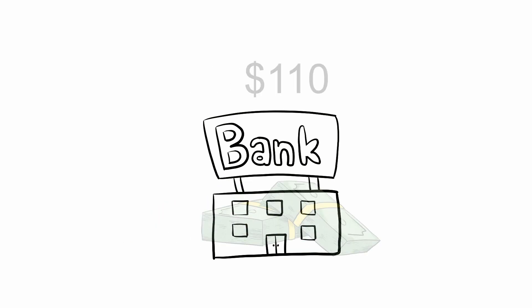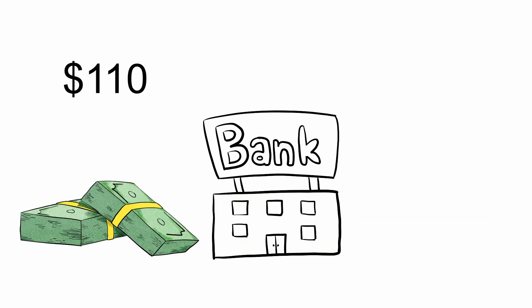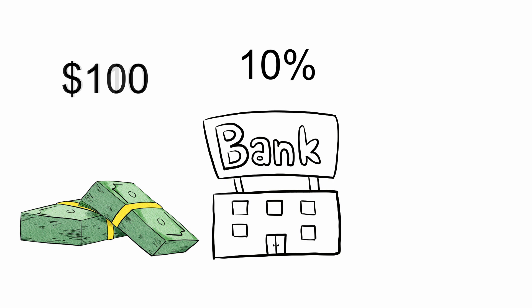You put in $100, you end the year with $110. The next year, you get another 10%. But 10% of 100, or 110?